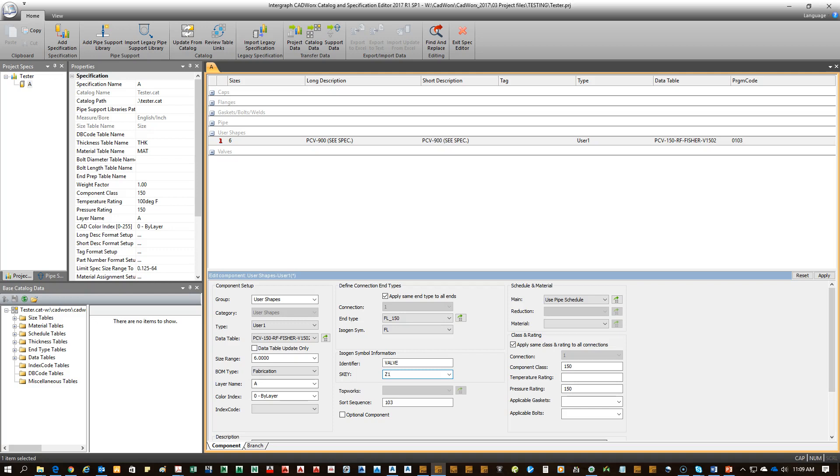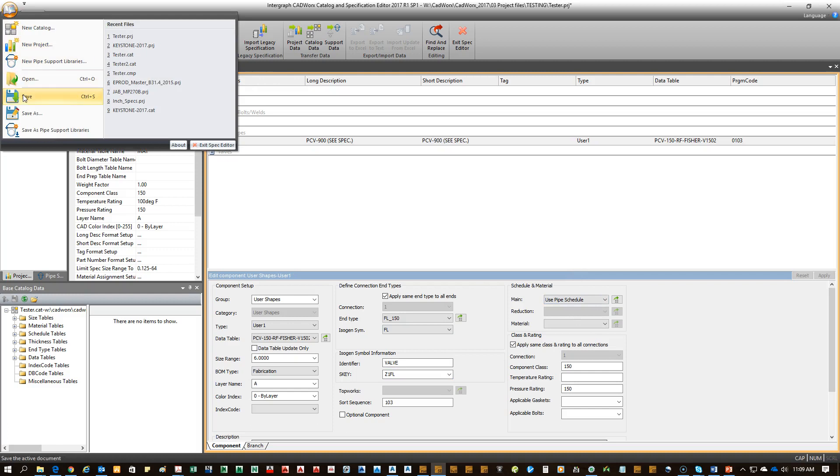So SW for socket weld, SC for screwed, and in this case, FL for flanged. Go ahead and apply those changes. Save and save our project.